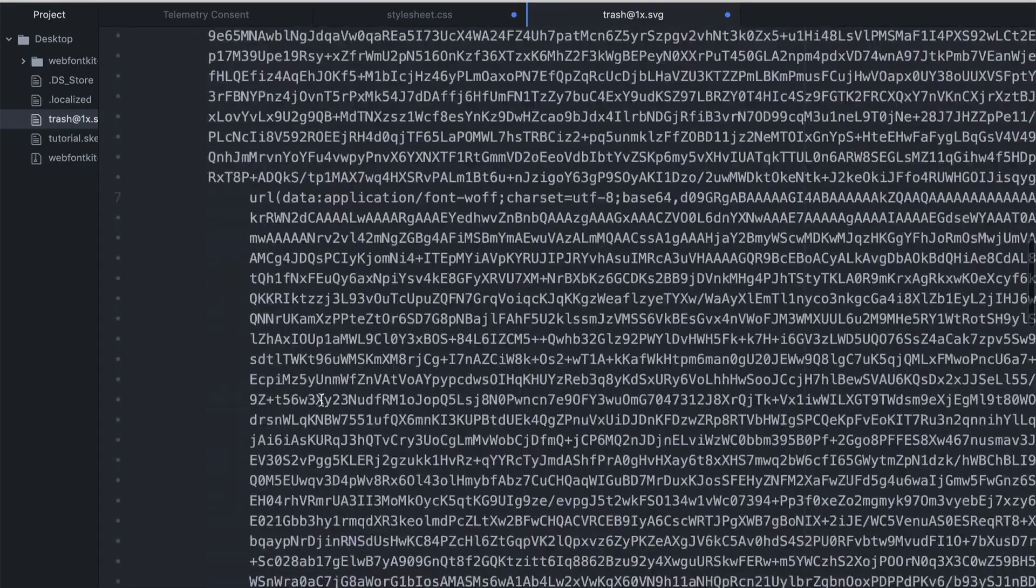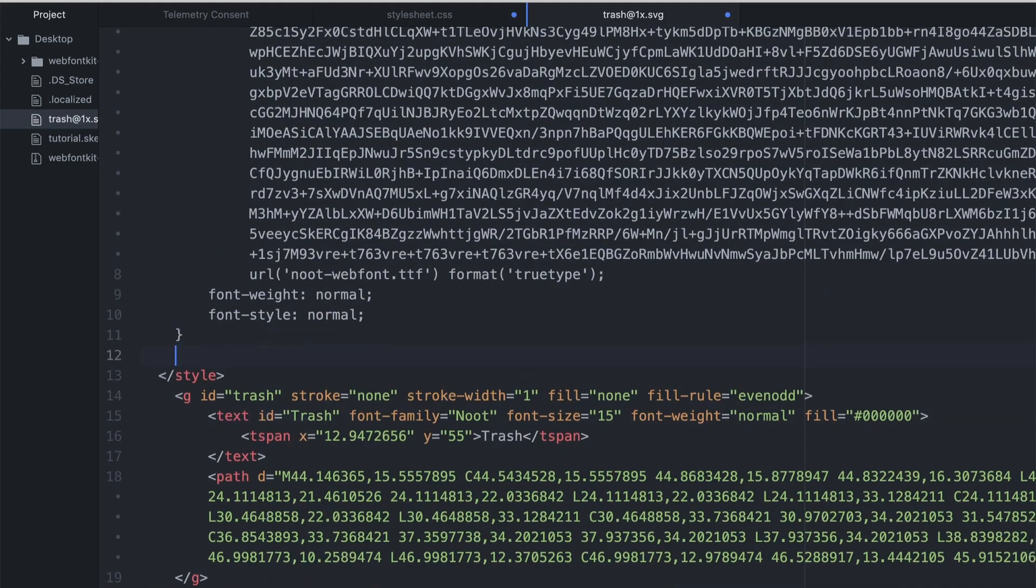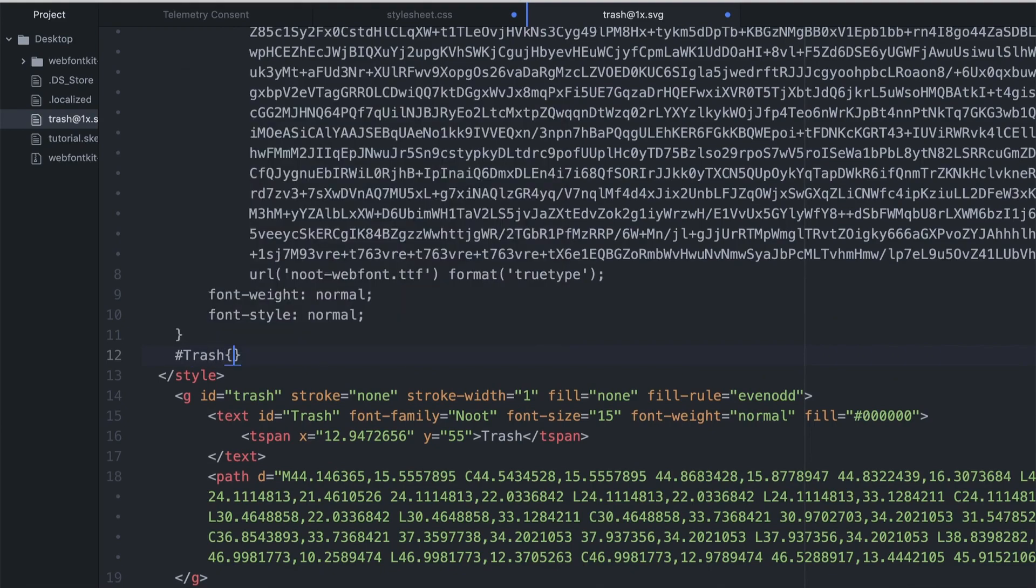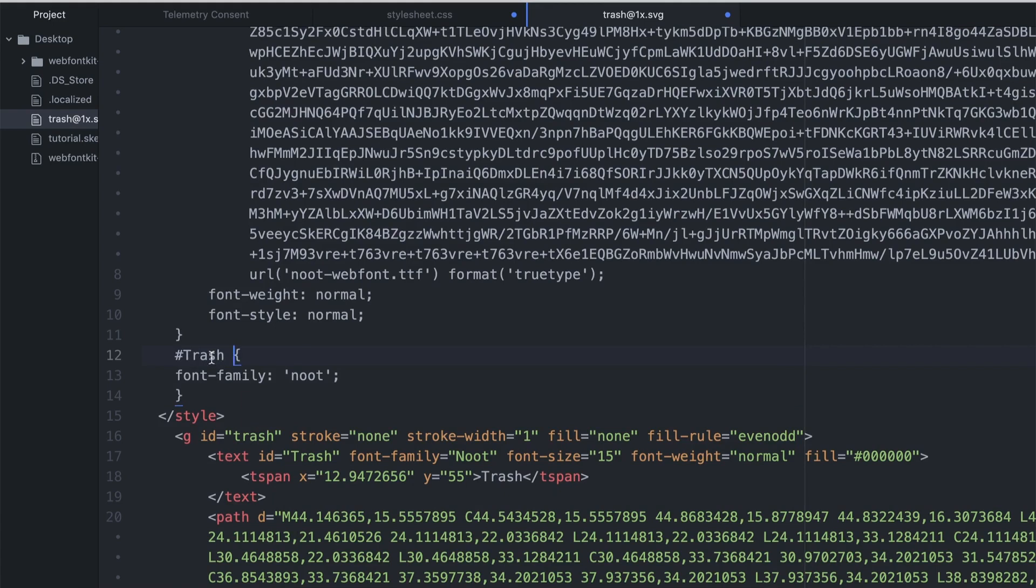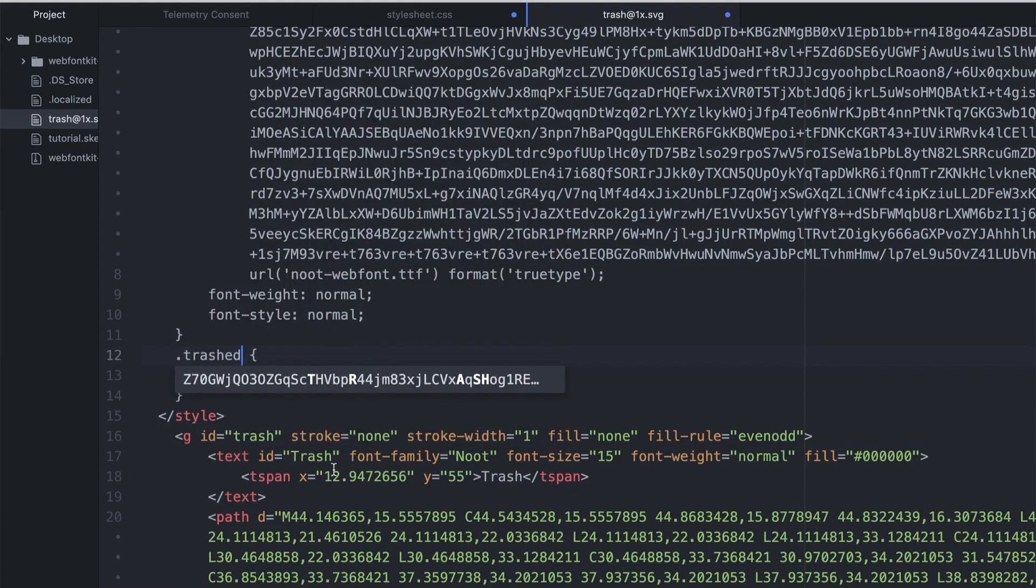I'm just going to copy this font family. And as you can see we have an ID trash. Now normally you can do it both ways - you can do a hashtag, call it trash, brackets, and font family. It should work like so, but I normally do it as a class.